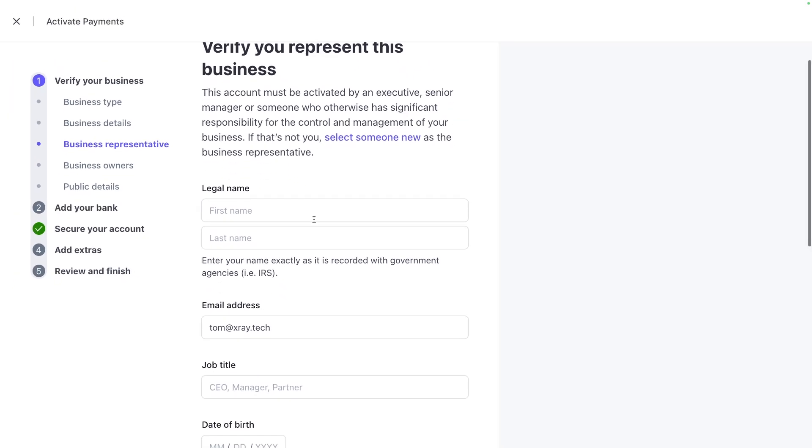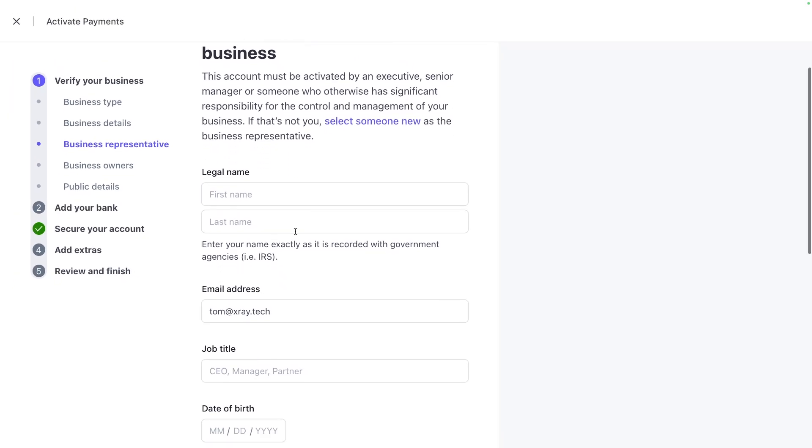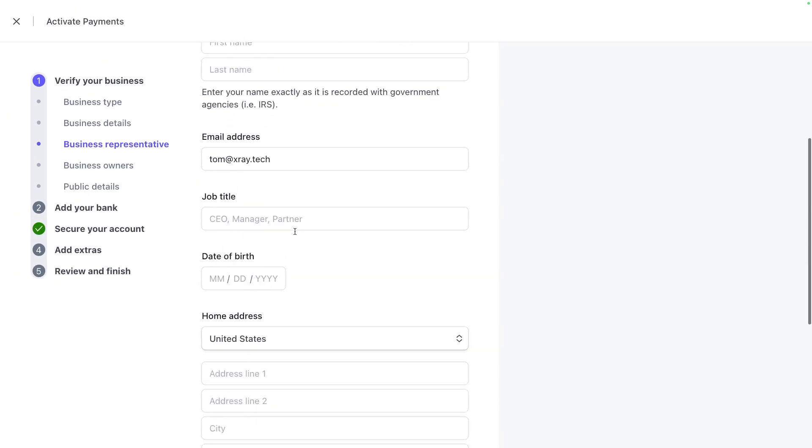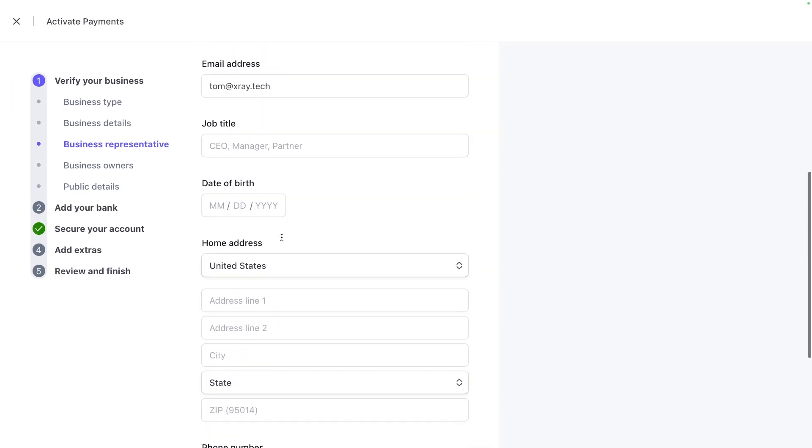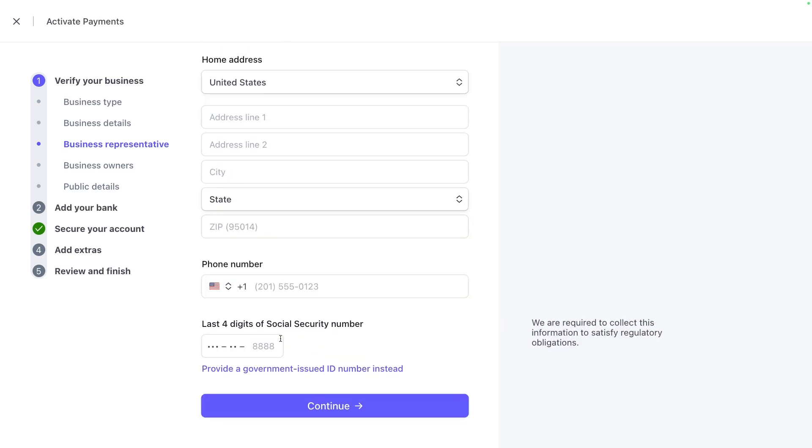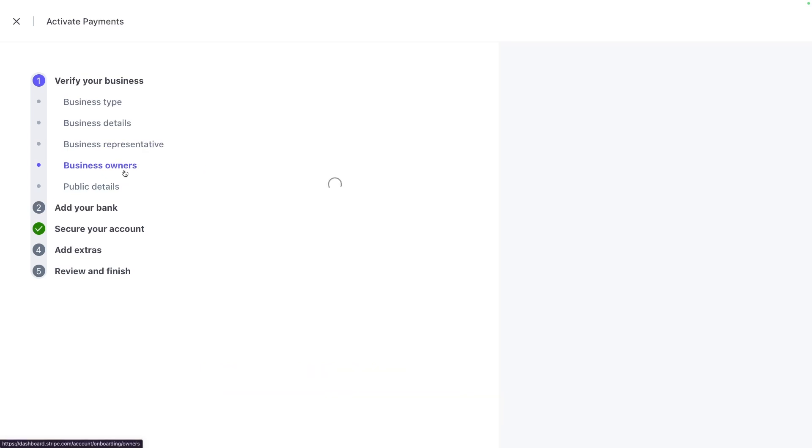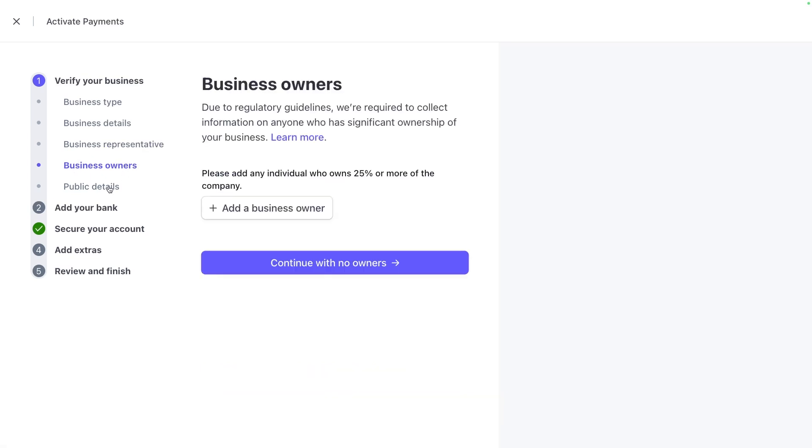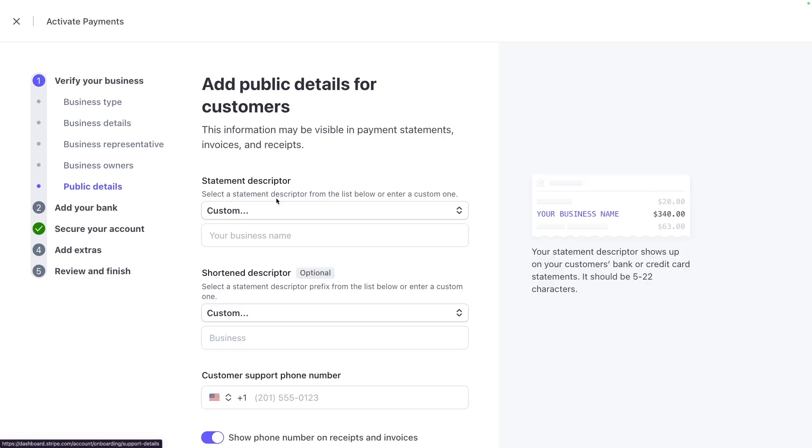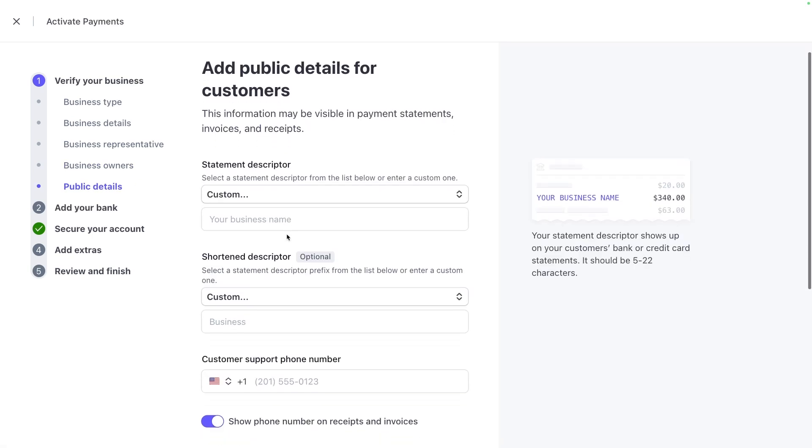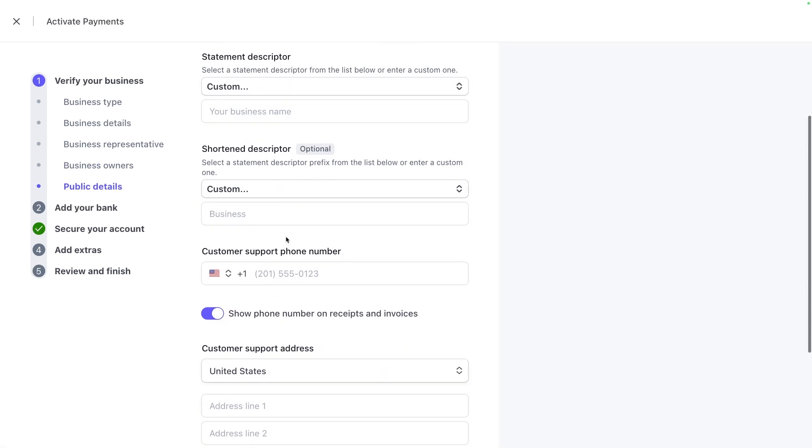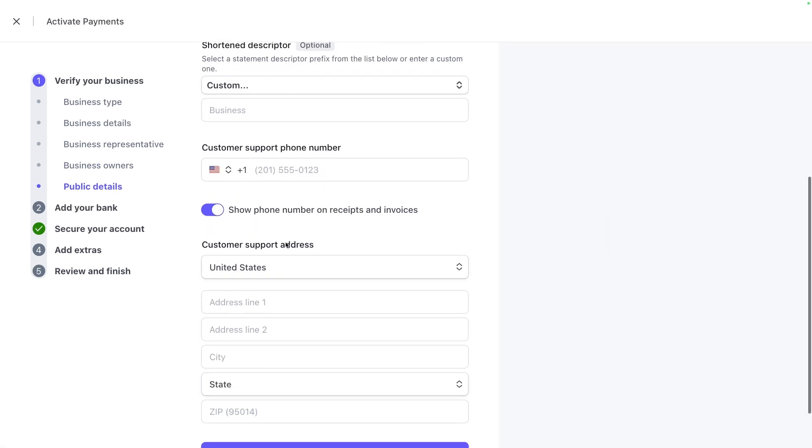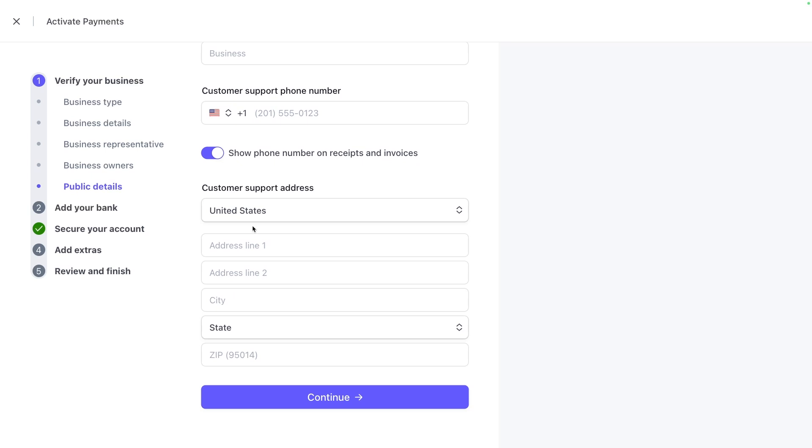Moving on, business representative is just going to be all of your information. They do ask for your social security number. Again, this is all secure information that is required in order to open and verify that you exist. It's really to prevent fraud and to prevent any type of scamming that people might try to do through Stripe. You add your business owners and you add public details. So if you have a website, customer support number, any addresses that they should reference. And this is all used to collect and verify that your business is legitimate and exists.